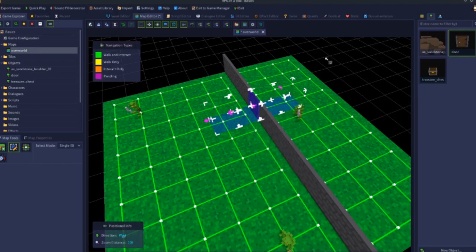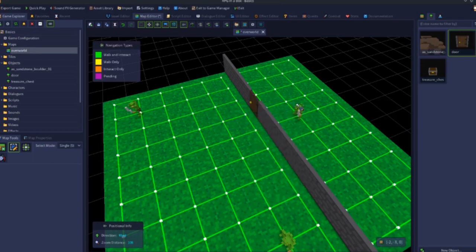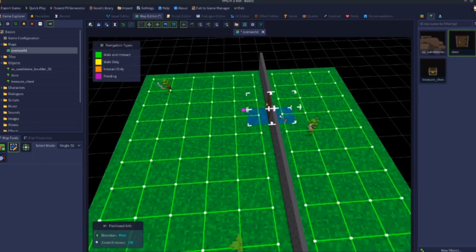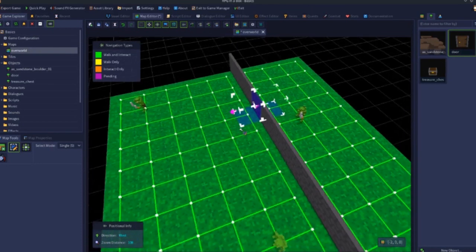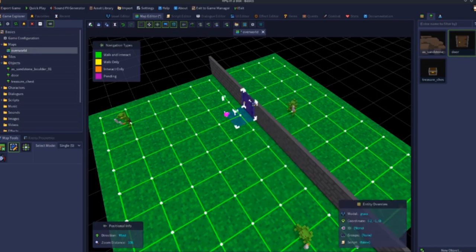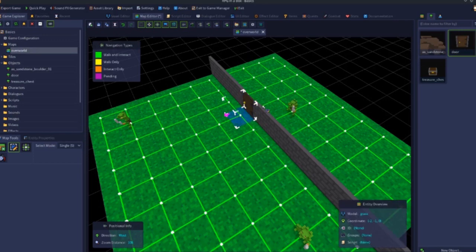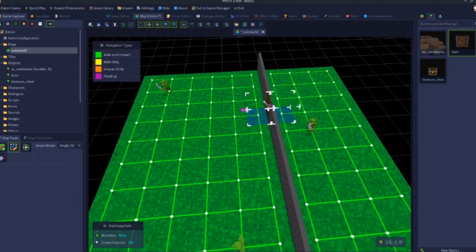Be mindful that it is possible to select too many tiles, which will prevent the 'Create Door' option from appearing. For most setups, you'll select the floor tile in front, the floor tile behind, and the door itself. If your setup is slightly different you might get away with selecting more, but if you right-click and the option isn't available, it's probably because you've selected too many tiles. Three is the minimum — you need a tile on each side to link them together with the door in the middle.